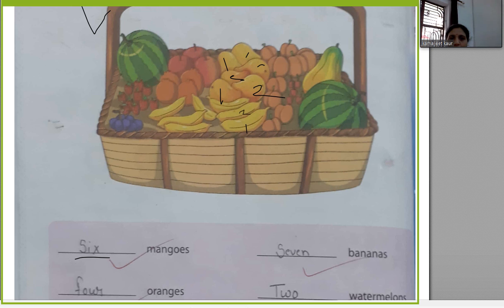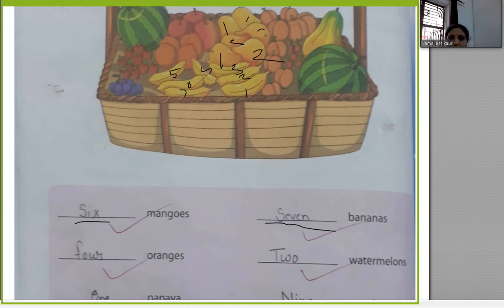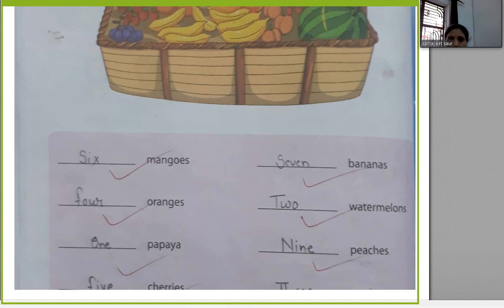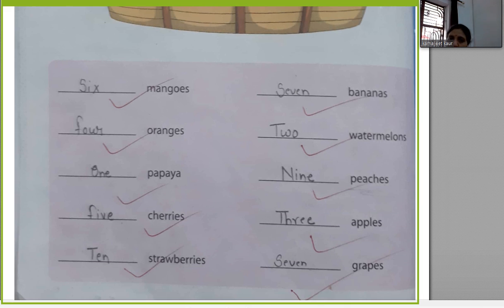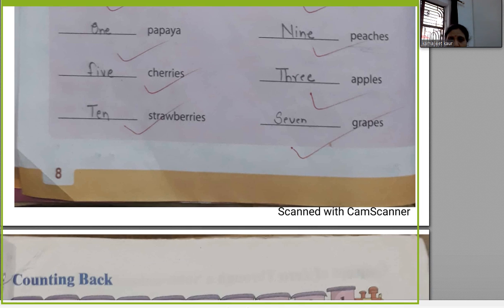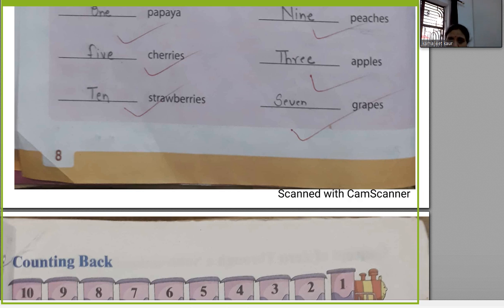...three, four, five, six, seven — there are seven bananas. In the same way, count each fruit and write the number in words. I won't tell you the rest — you can write it yourself. Write the number of fruits in words.